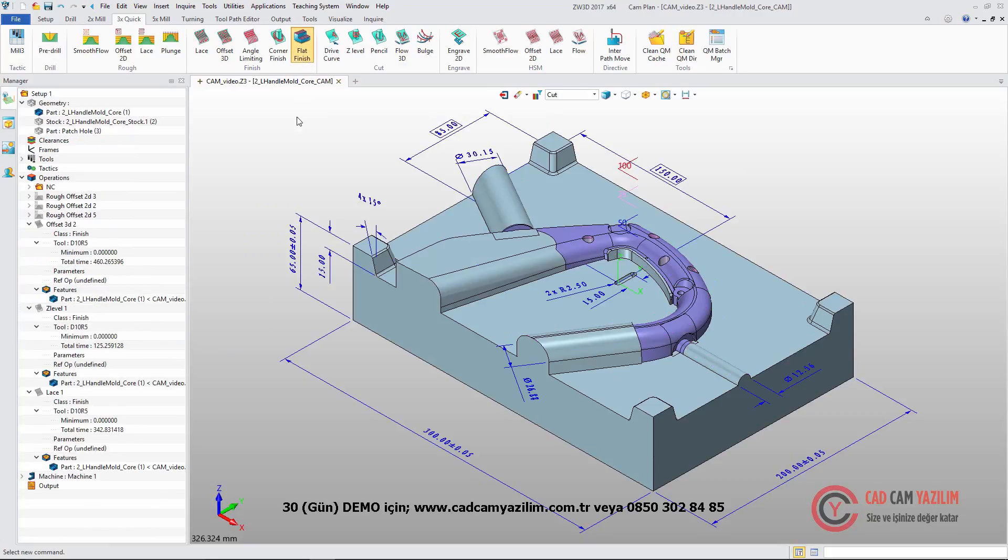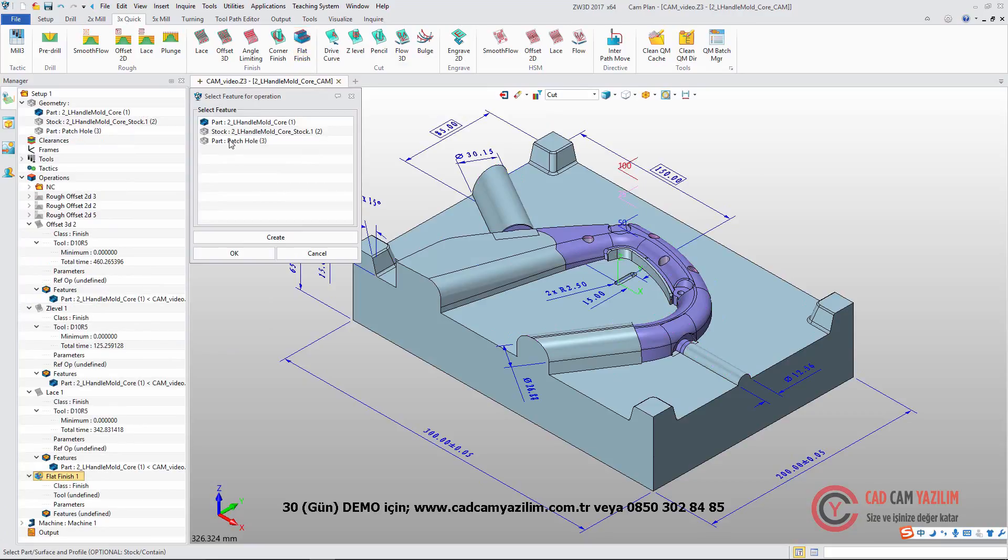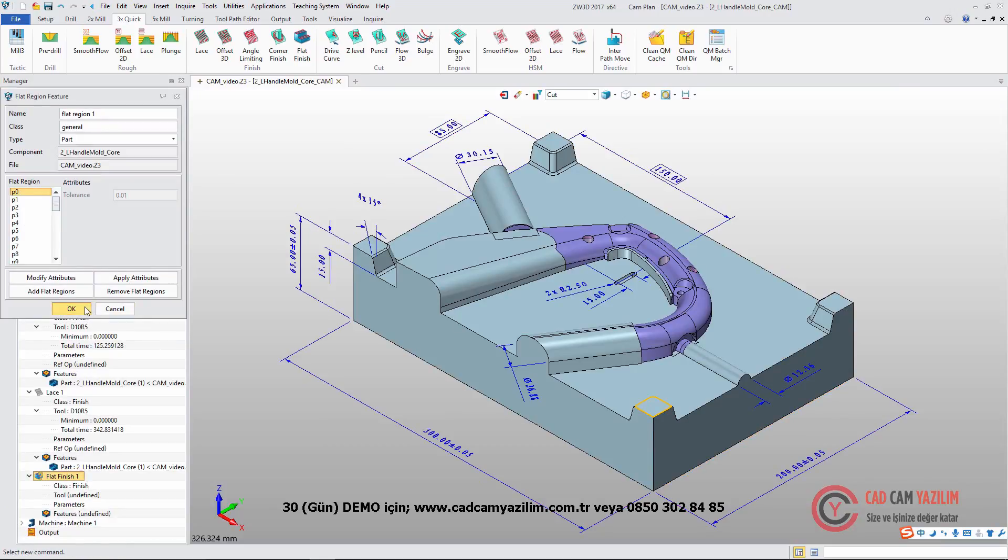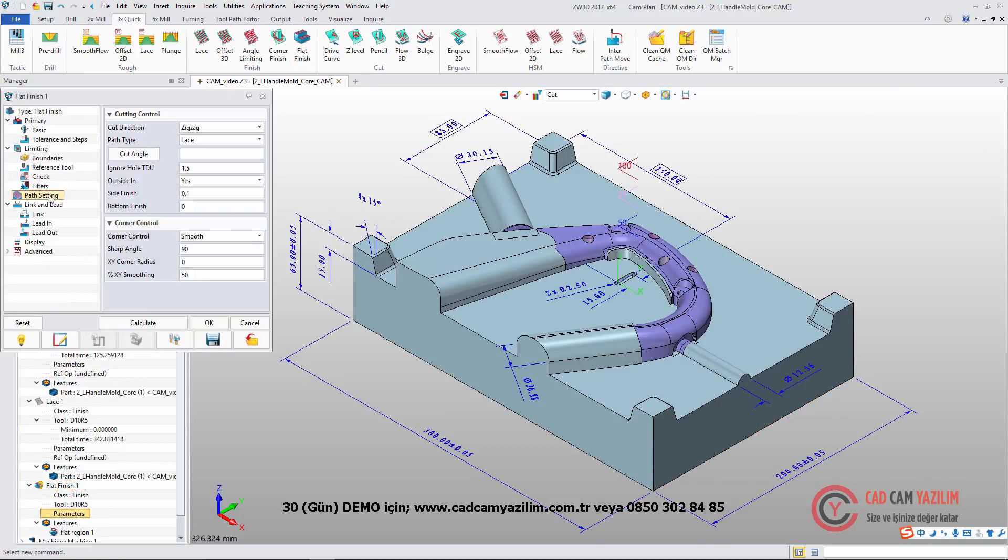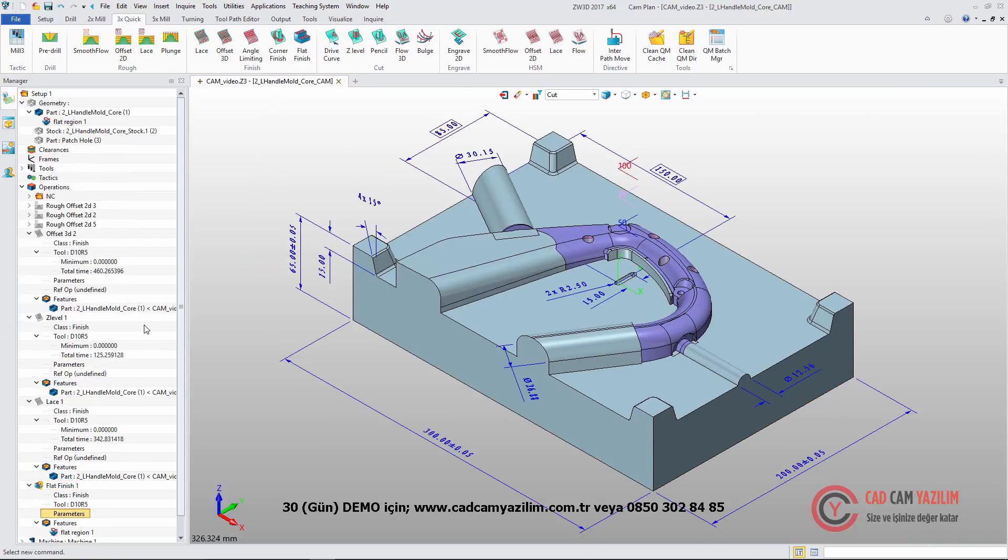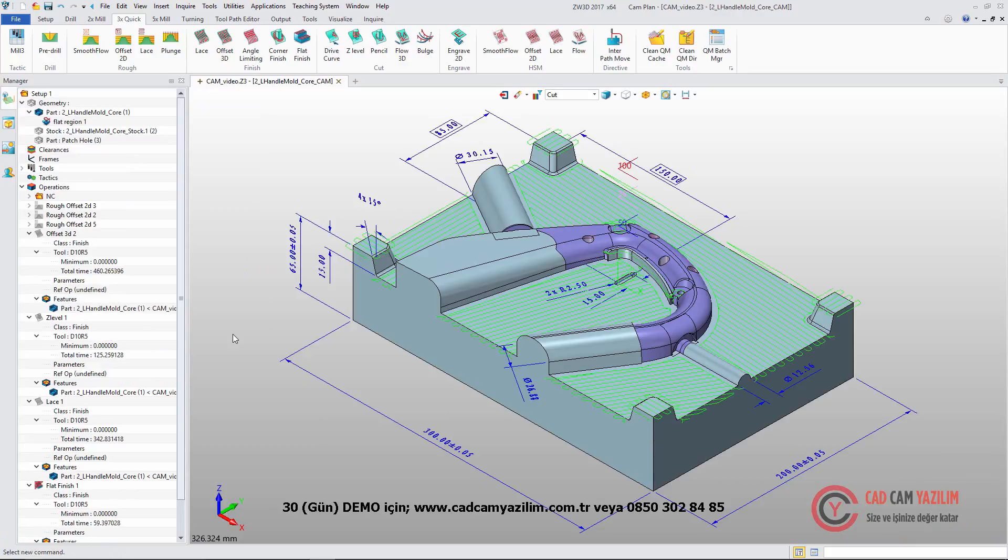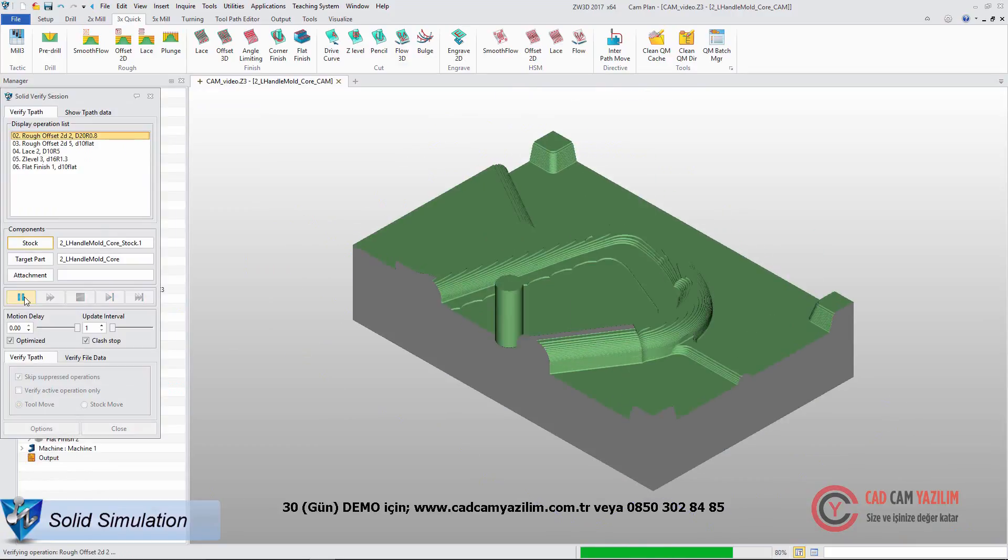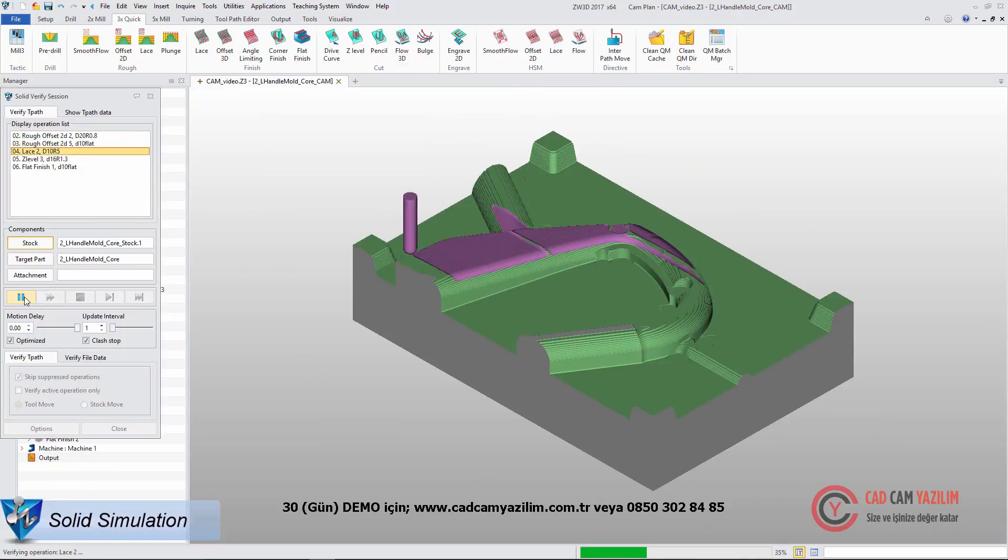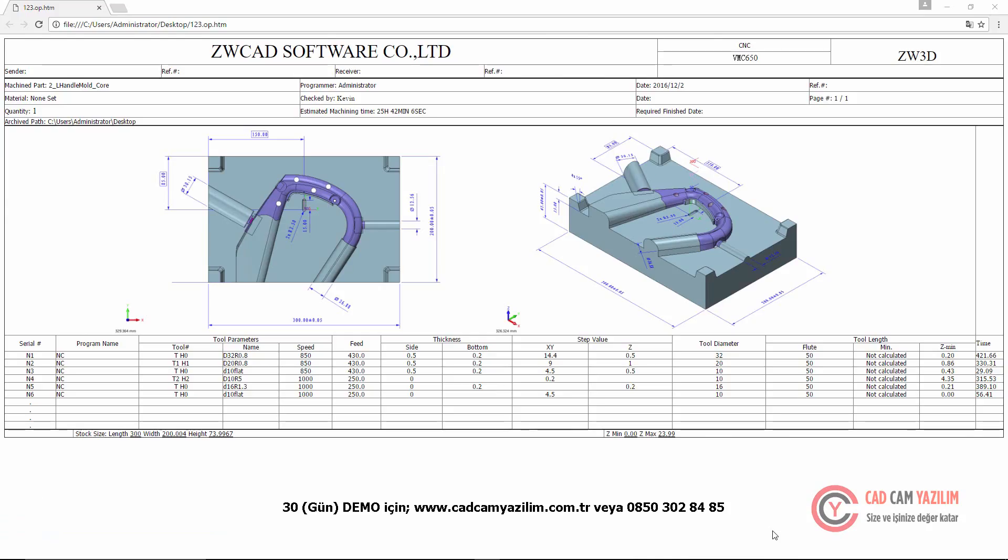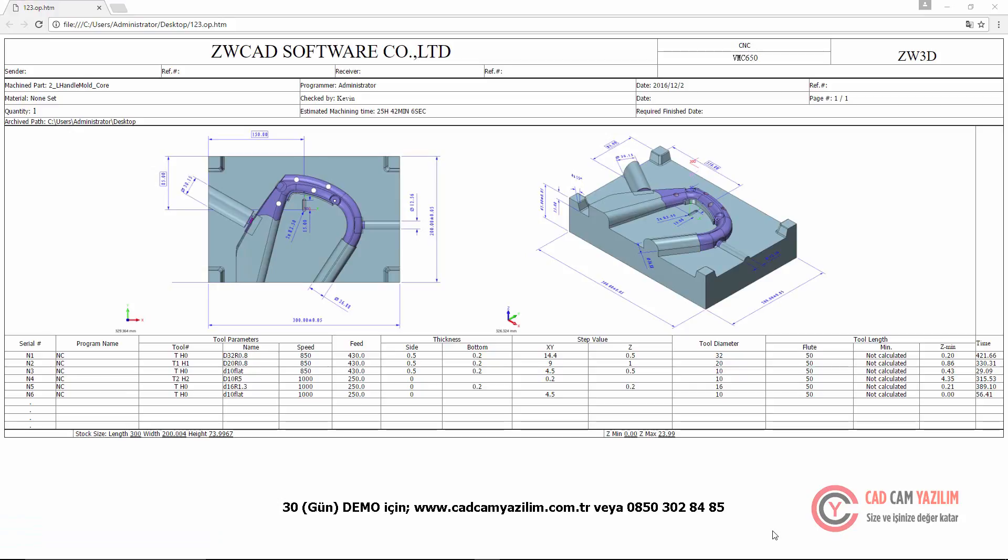With flat region, we can use flat finishing to find flat area, parameter, and tool to get toolpath. Now we can use solid verify to check the result. Refer to the output. ZW3D provides NC code and operation list for the CAM user.